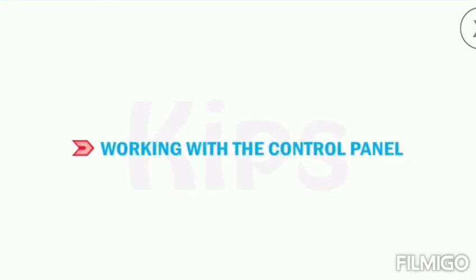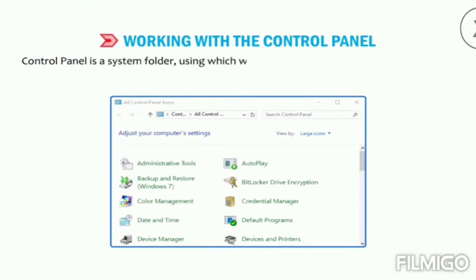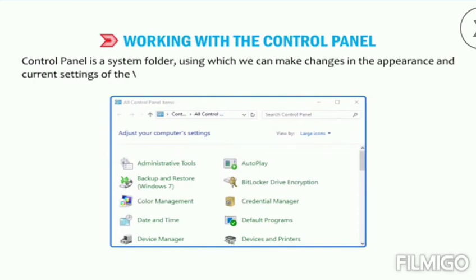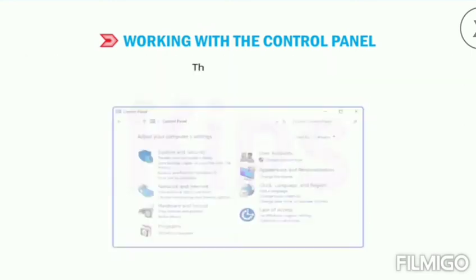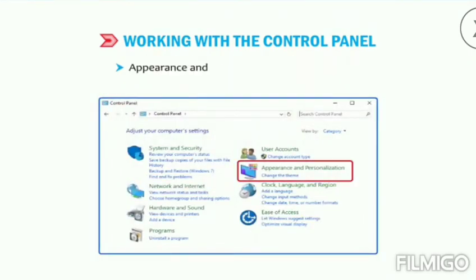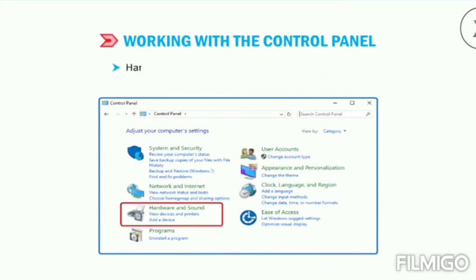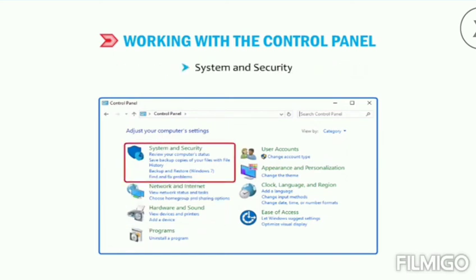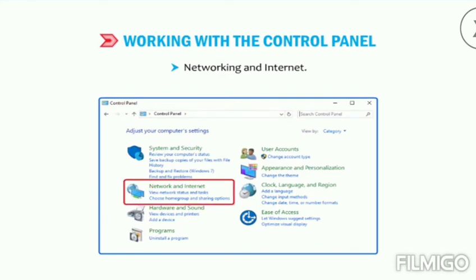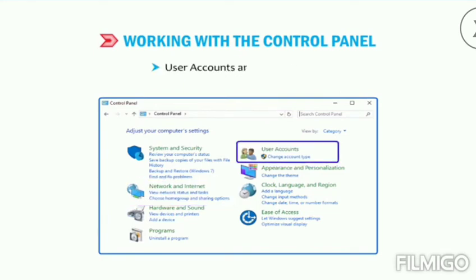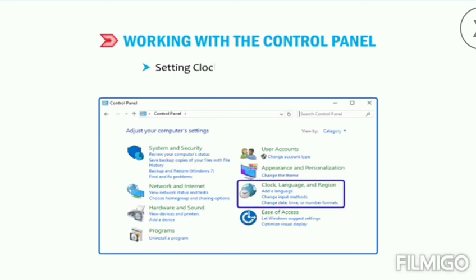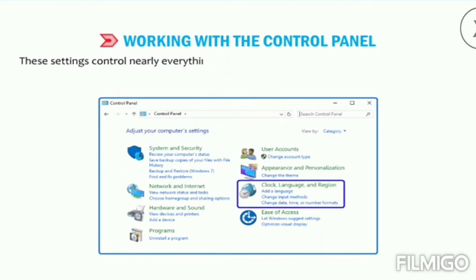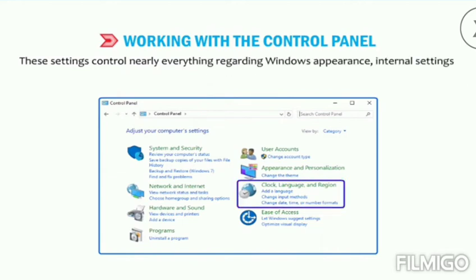Now let us learn how to work with the Control Panel. Control Panel is a system folder using which we can make changes in the appearance and current settings of Windows. These may include appearance and personalization of the desktop, hardware and software setup and configuration, system and security, networking and internet, user accounts and family safety, setting clock, language, and region. These settings control nearly everything regarding Windows appearance, internal settings, and personalization.